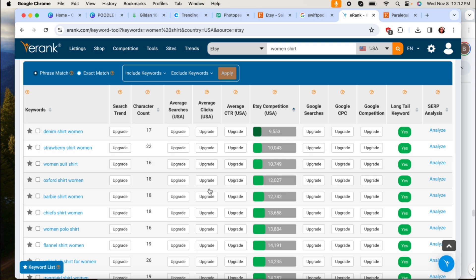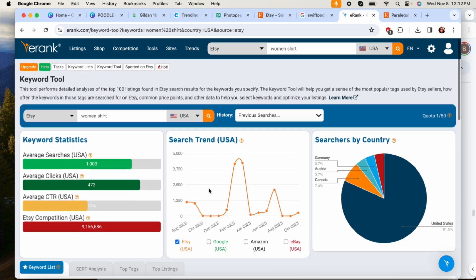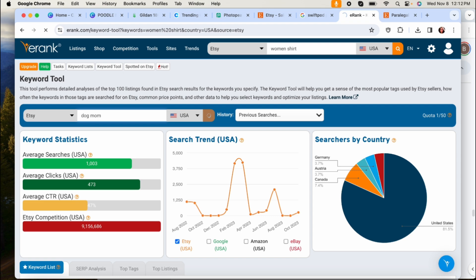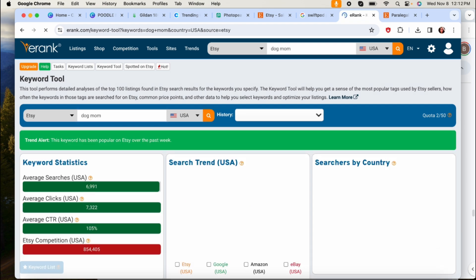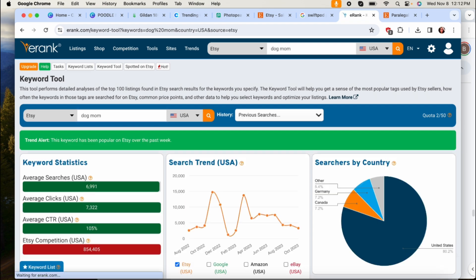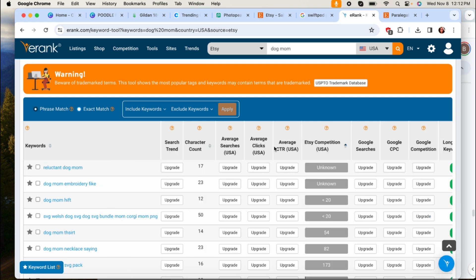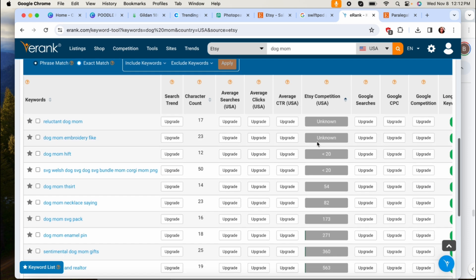But you'll just start with eRank to help you come up with ideas if you're just stuck with like well I don't even know what niche to design in. This is how you can do that. Or let's say you're thinking about the dog mom but you don't even know where to start with that because dog mom is so big.